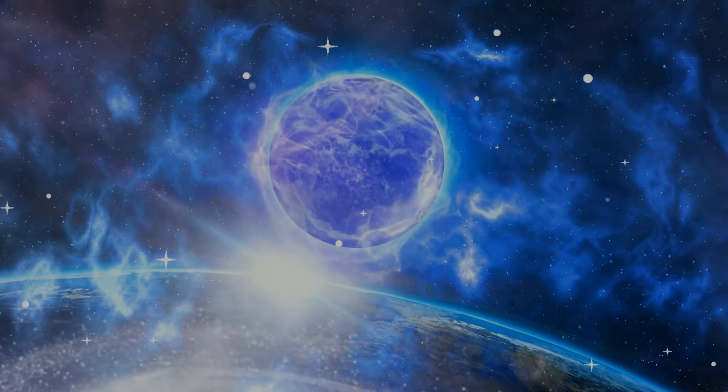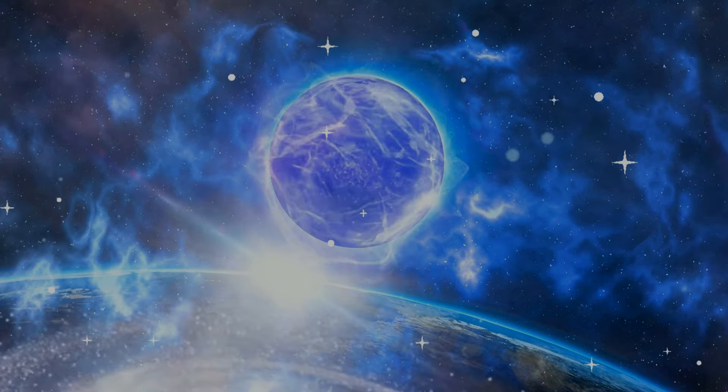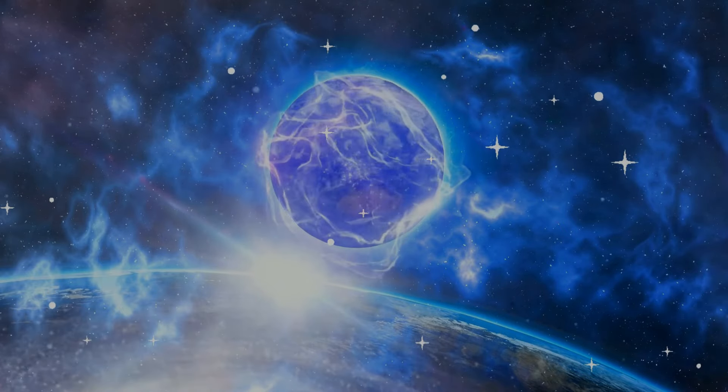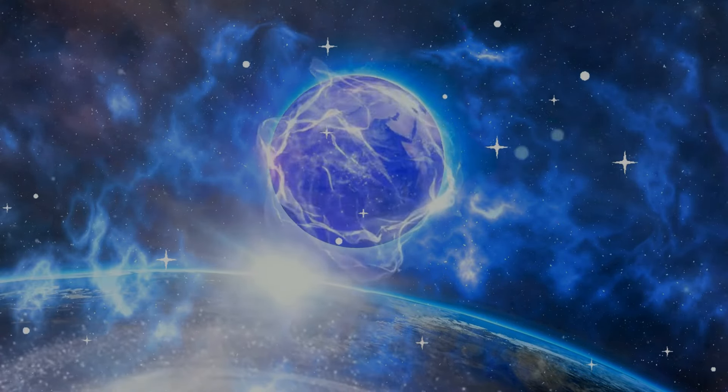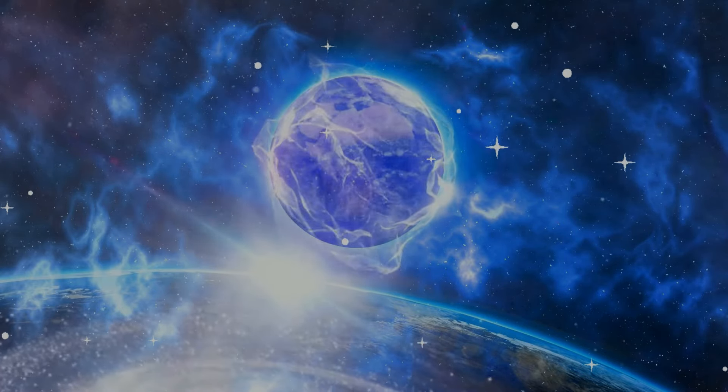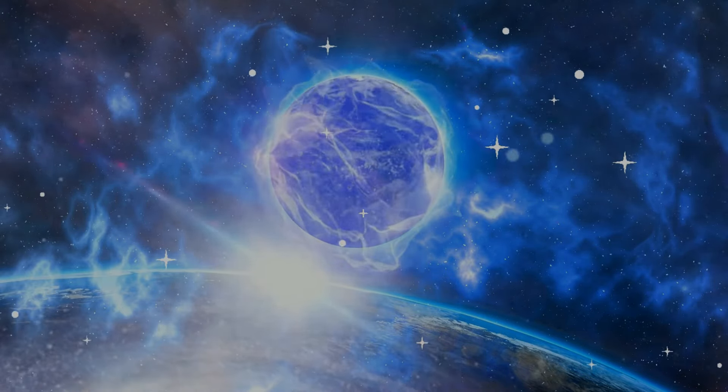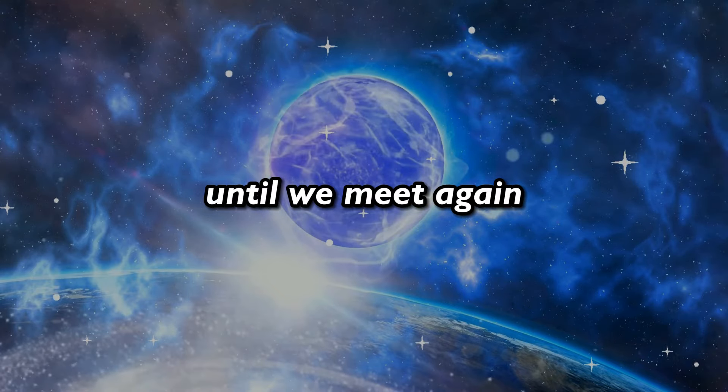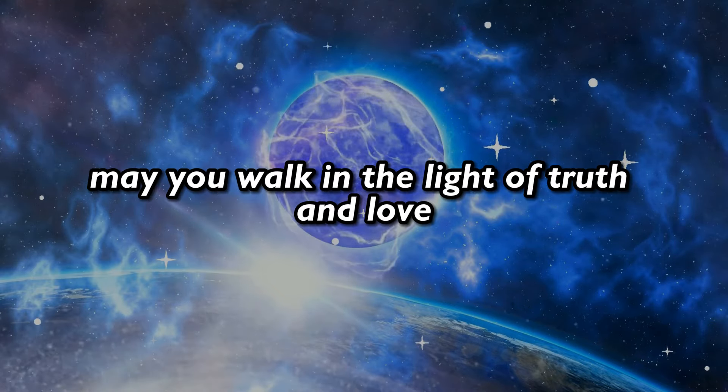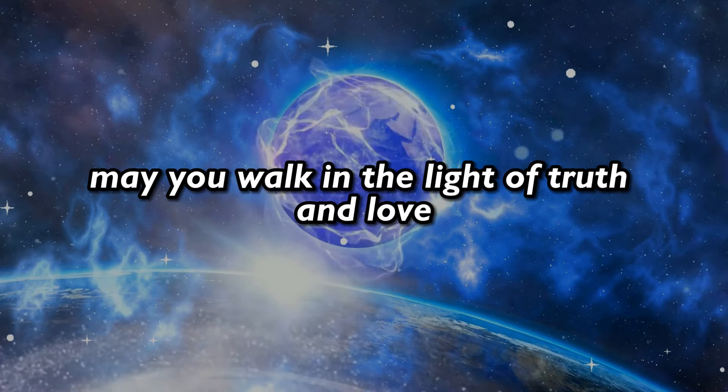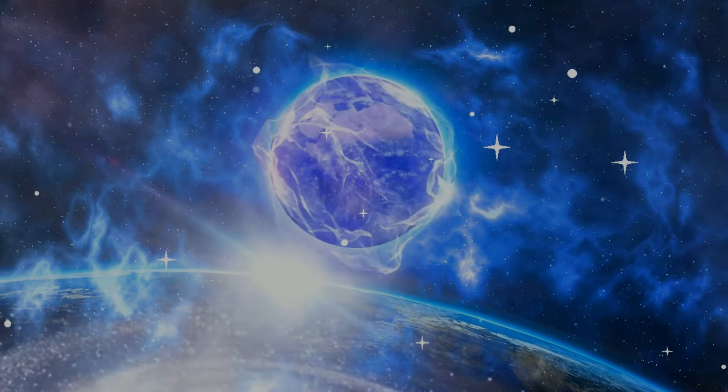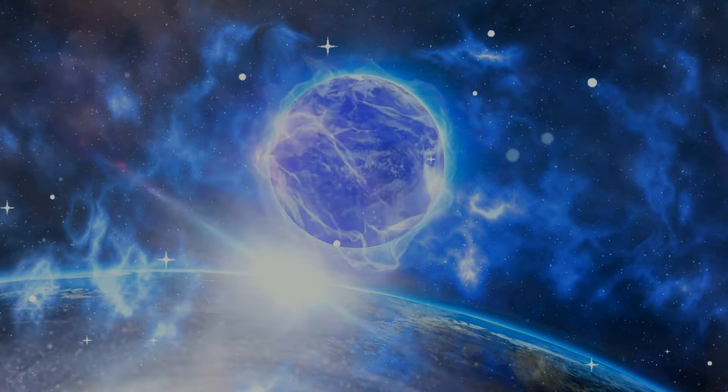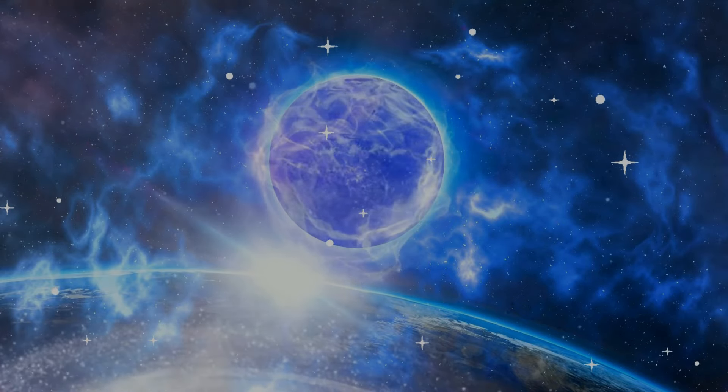And with that, we conclude our journey for today. Until we meet again, may you walk in the light of truth and love.